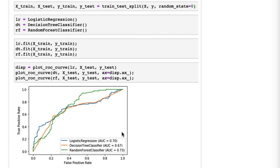Finally, you'll note it displays the AUC for each model in the bottom right corner. AUC is area under the ROC curve, which is the single number summary of the ROC curve.